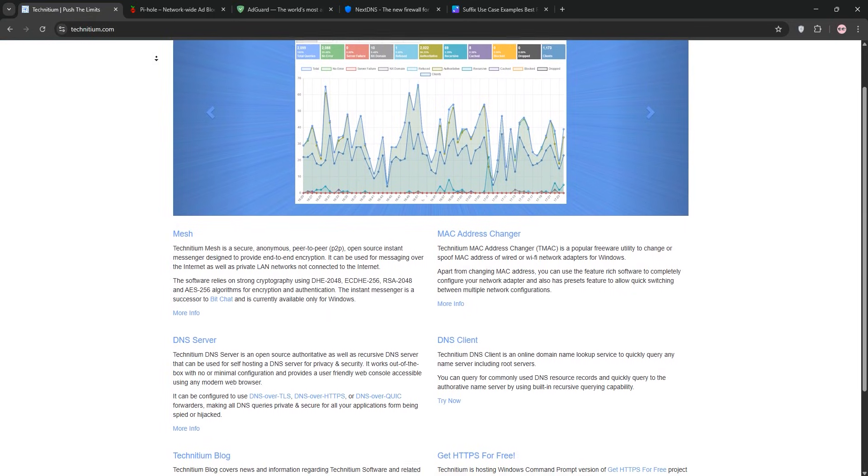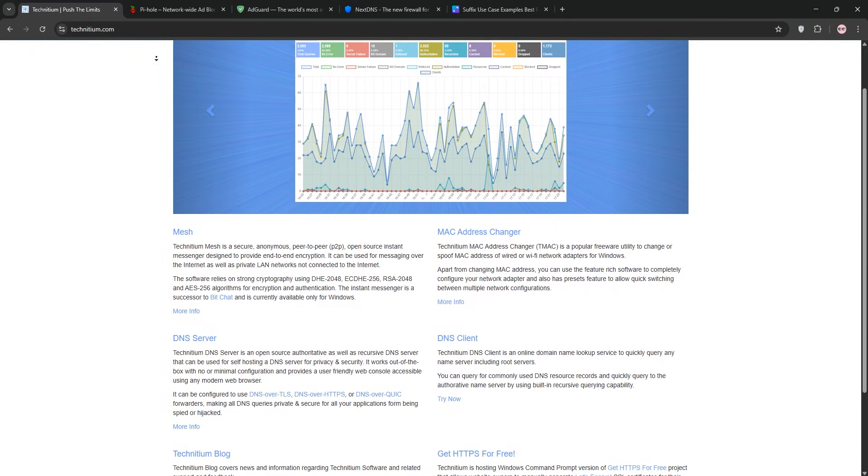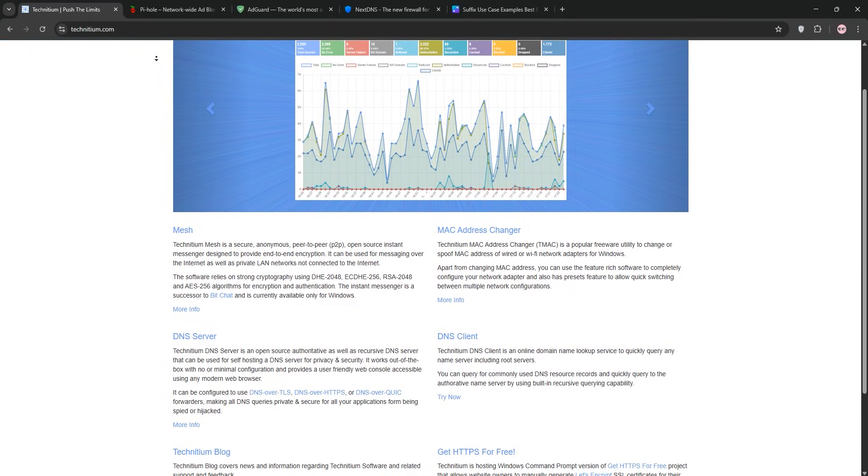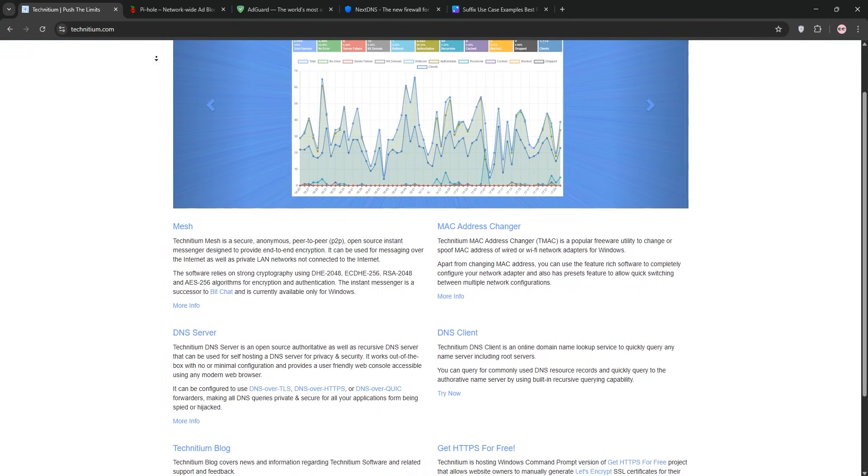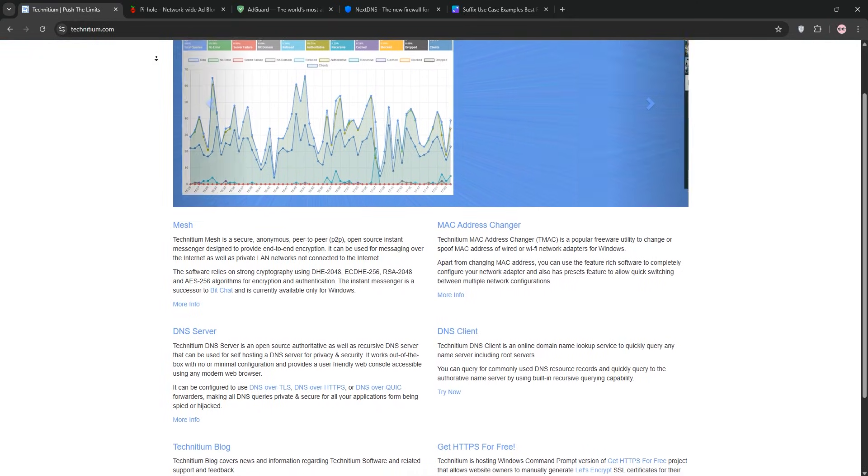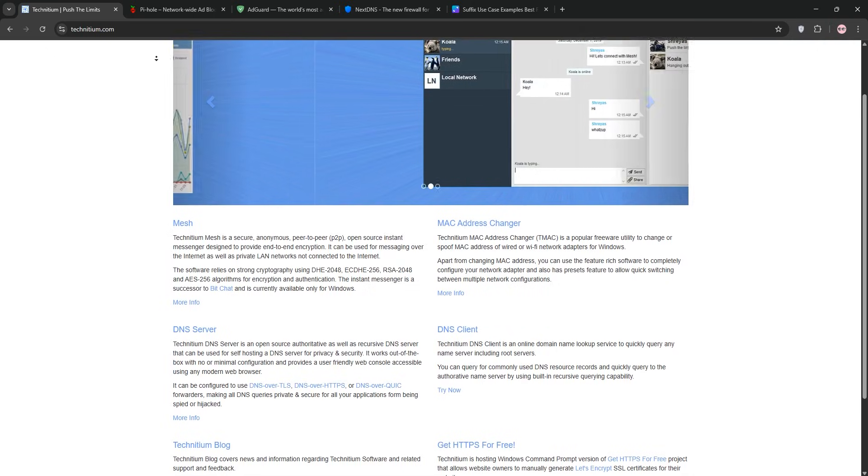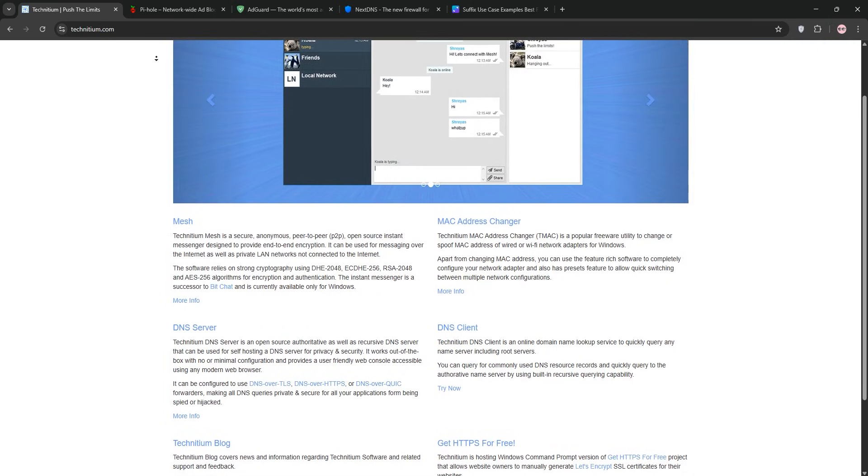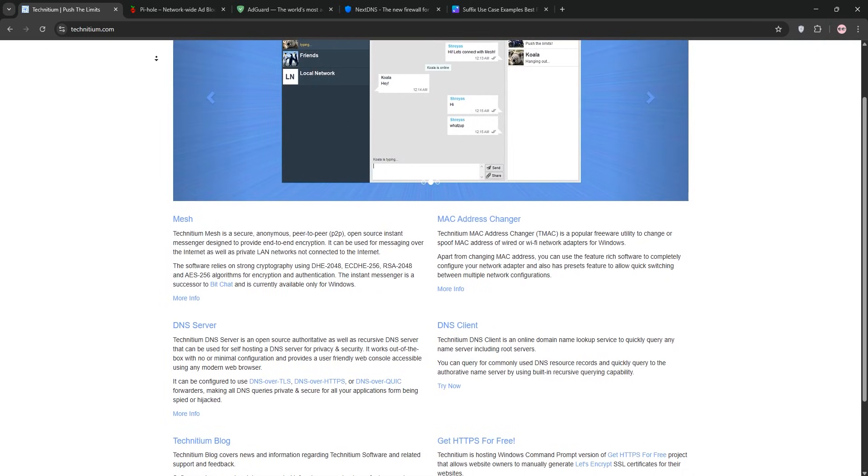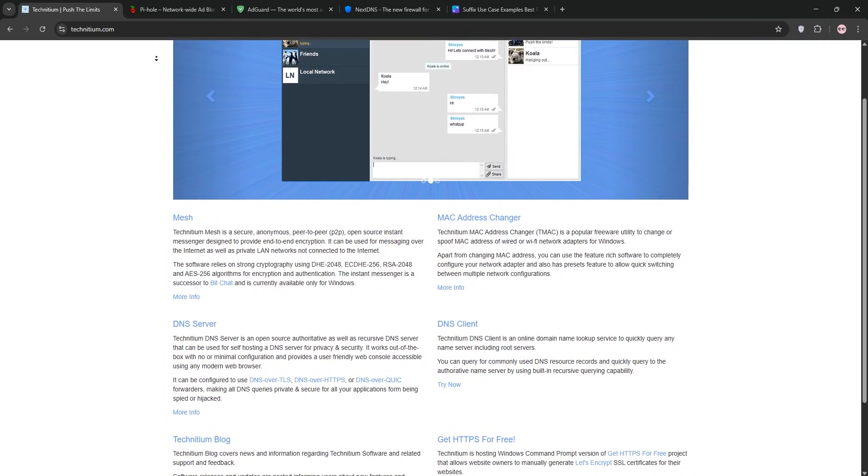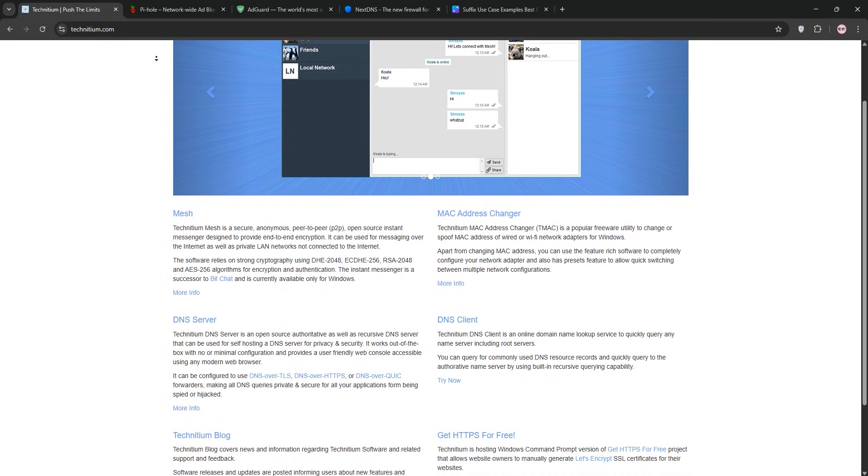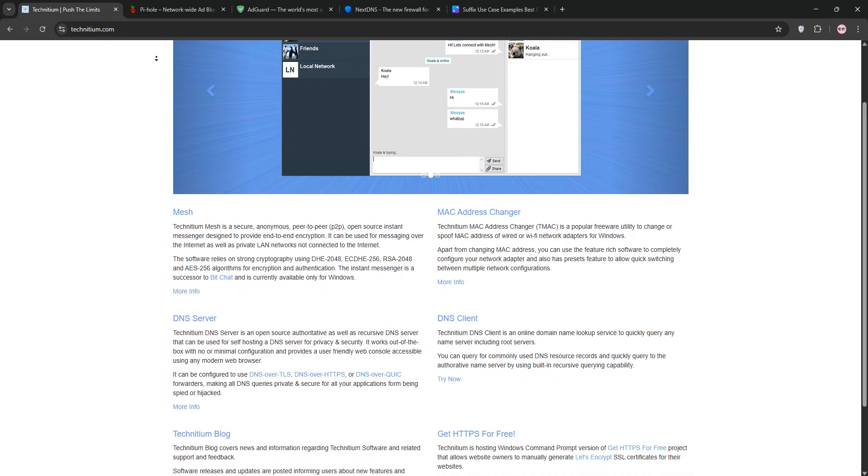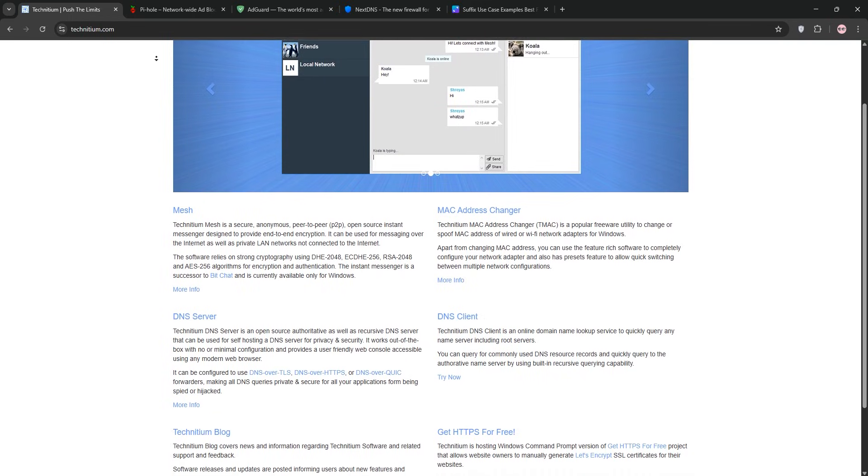First up is Technitium DNS Server, an open-source, cross-platform beast I've been using on a Linux server in my home. It's not just an ad-blocker, it's a fully-fledged DNS server that can act both as an authoritative server for custom domains and a recursive resolver for secure internet queries.